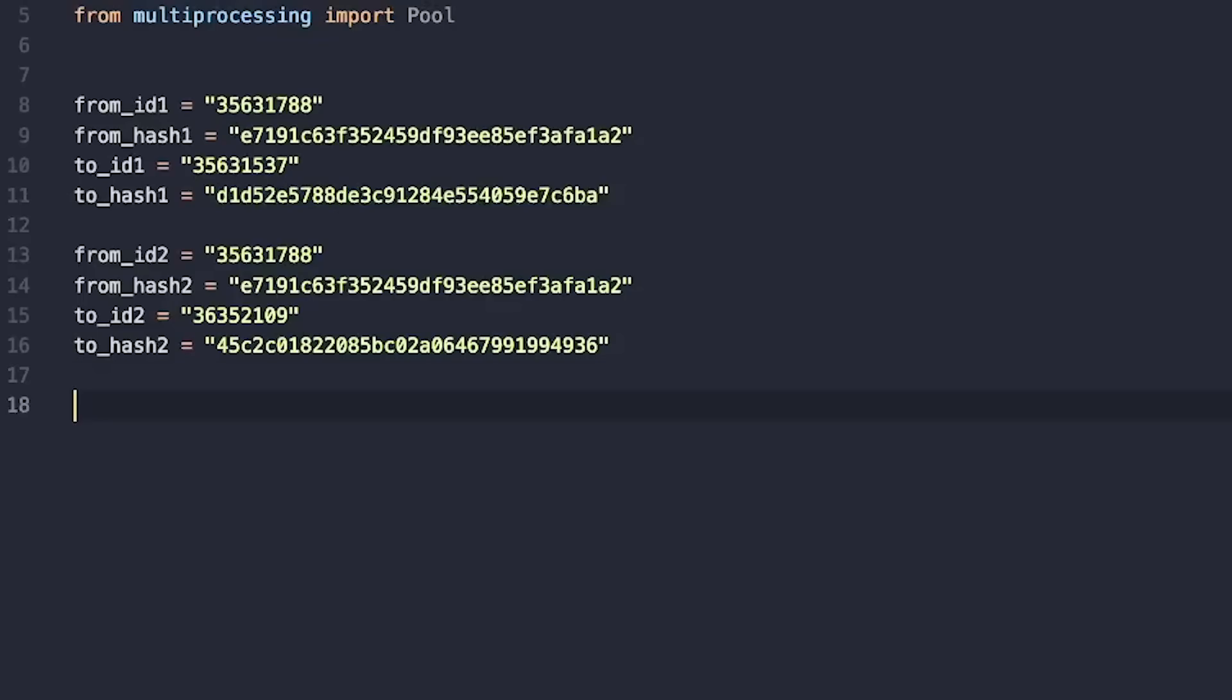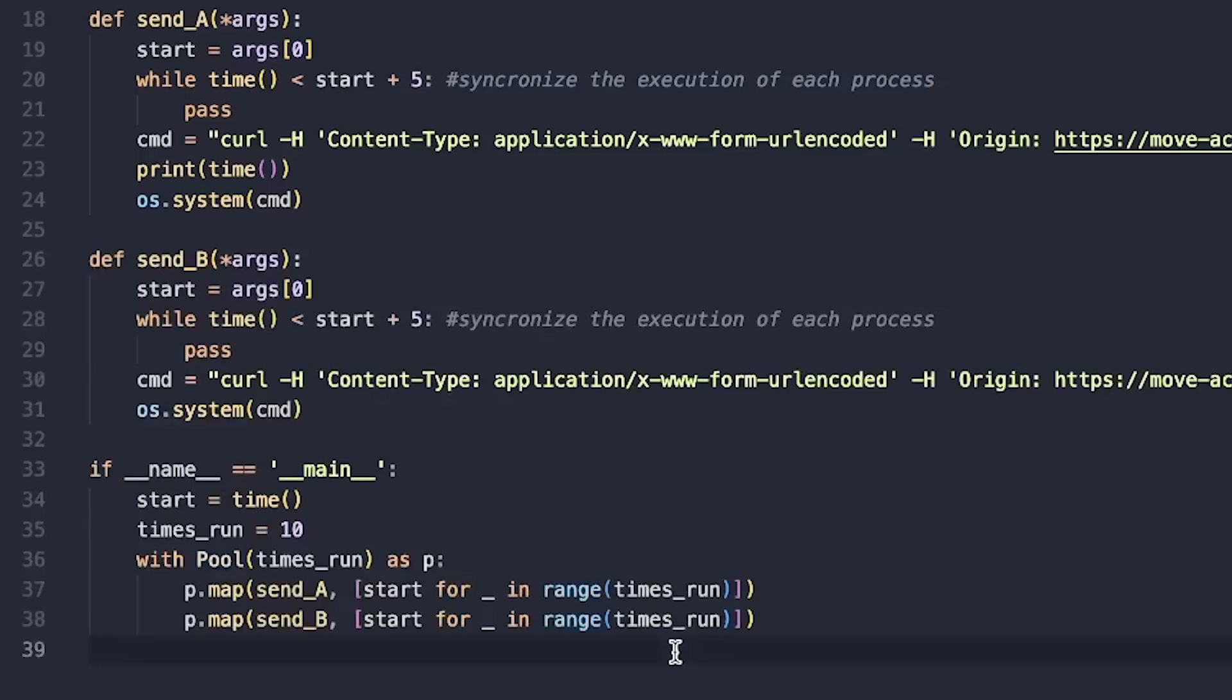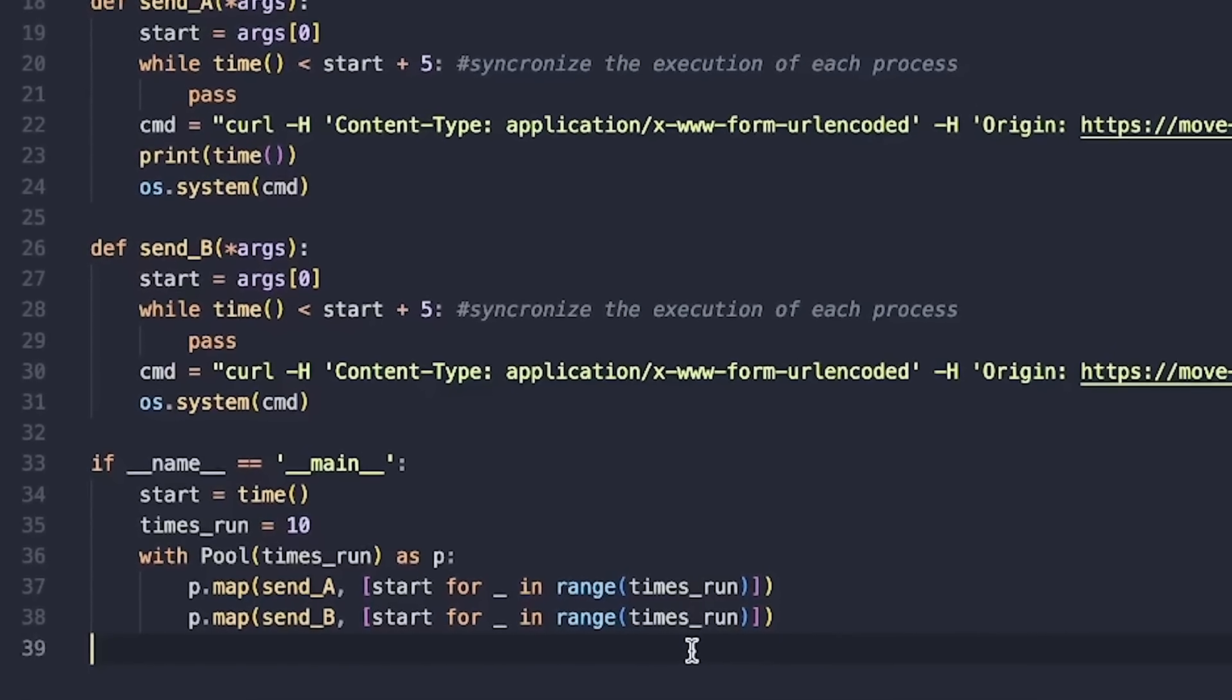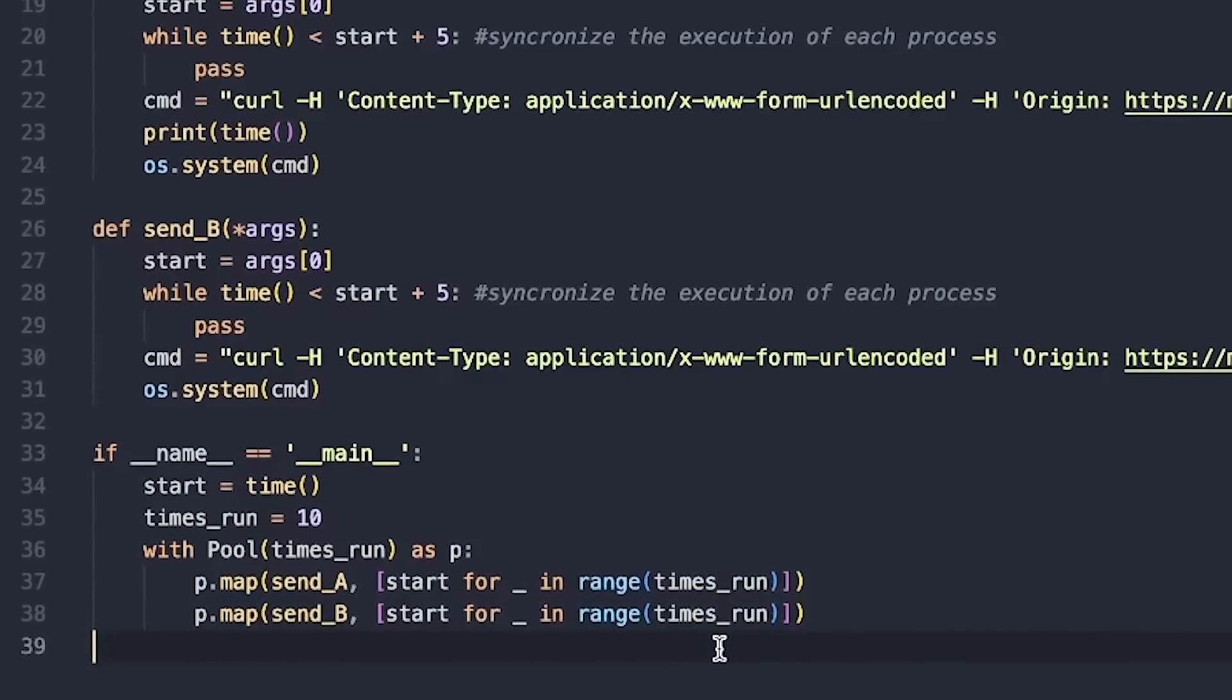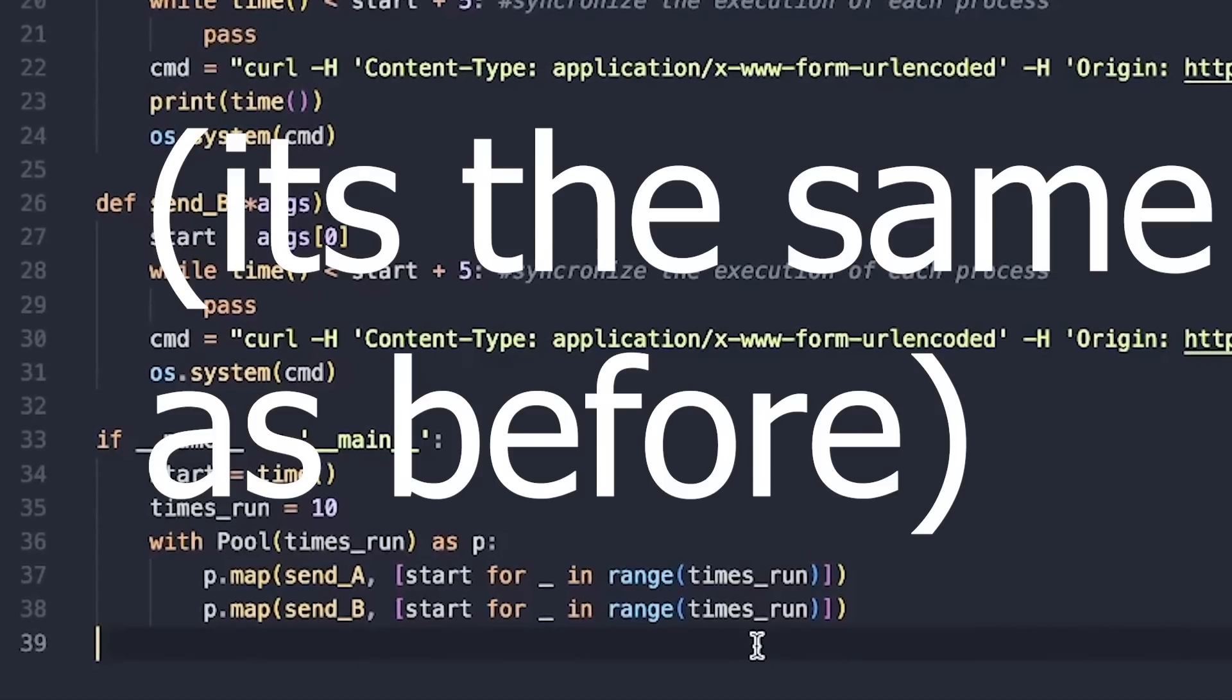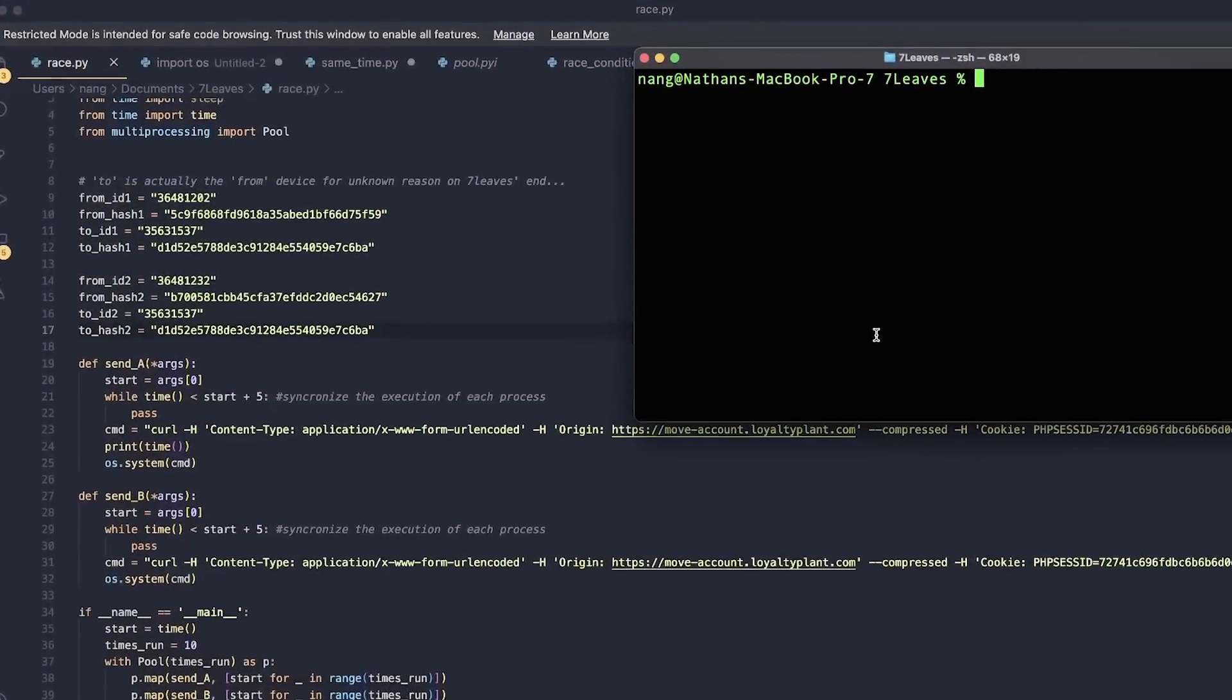Okay, so now with this HTTP request, we're going to send a ton of requests all at the same time to transfer points from our device with points to two other devices with no points. Let's call them device A and device B. So in theory, one thread is going to pass the check that we have enough points to send to A, and before it subtracts the points from our account, another thread is going to also pass the check that it has enough points to send to B. Then both threads will add their points to their respective devices, and we'll end up with double the amount of points.